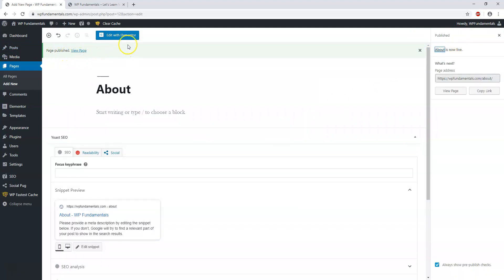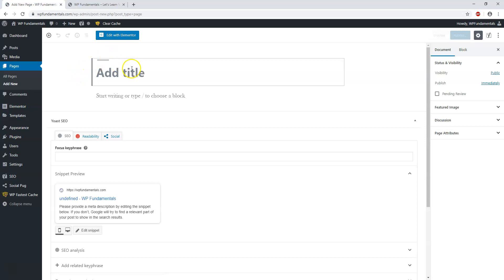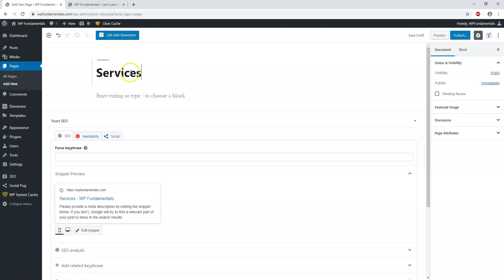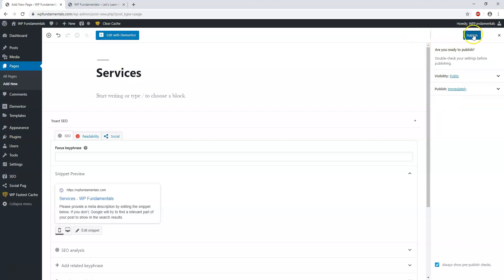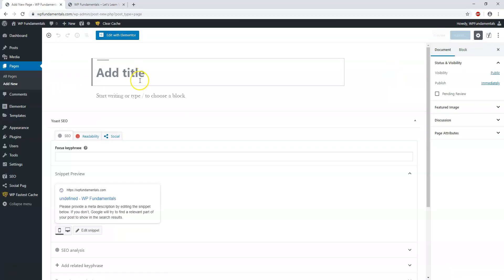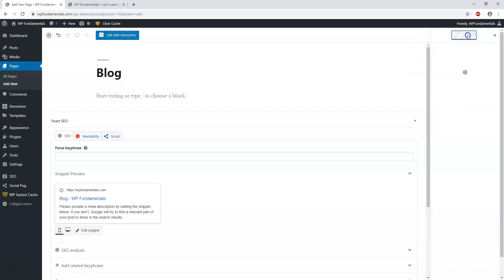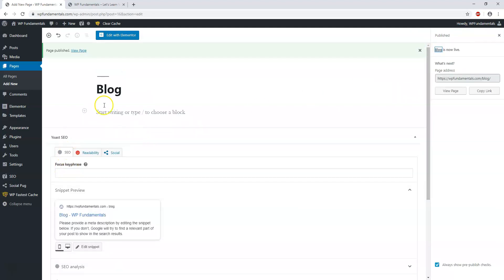If we want to add another page, we just hit Add New. I'm going to make this one Services and publish that as well. Then I'll hit Add New again and make this one called Blog, and publish that too.